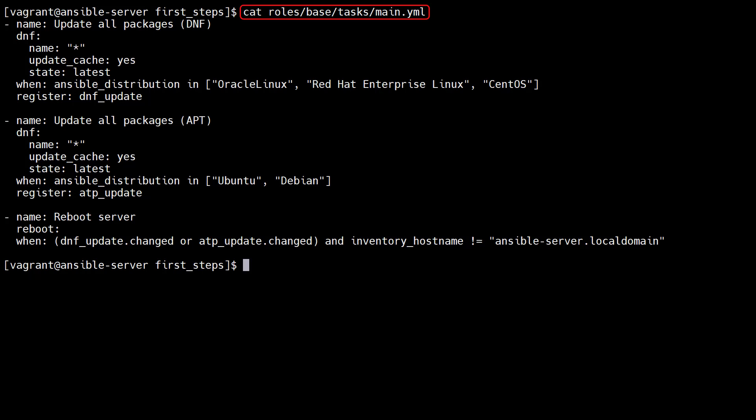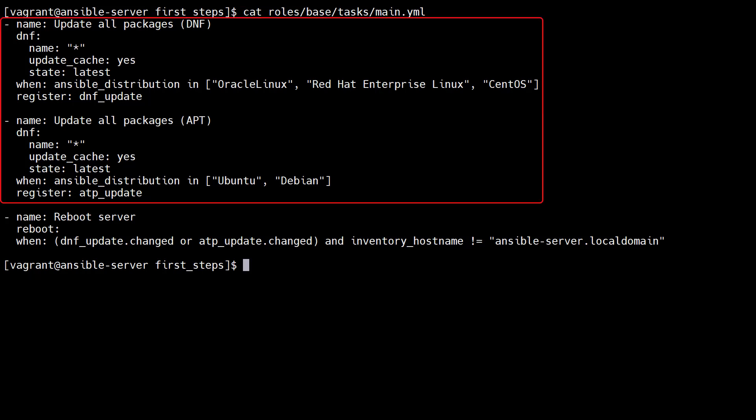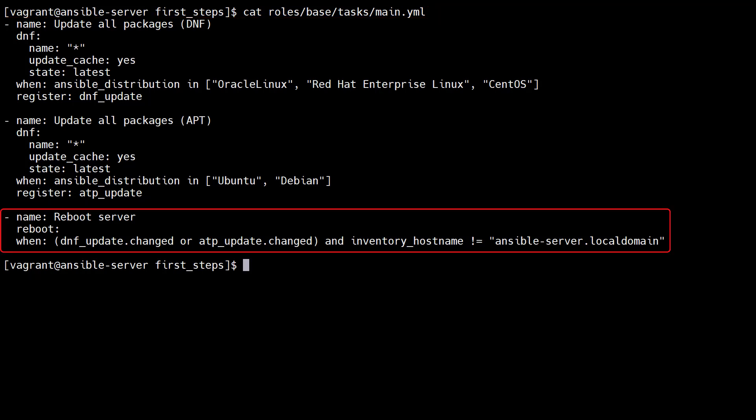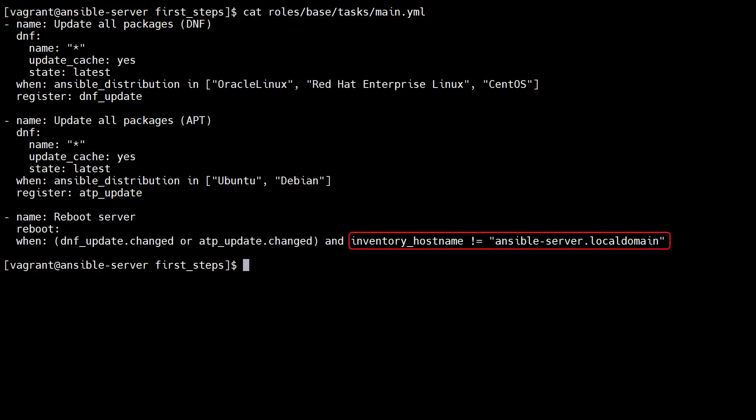The main.yaml file in the base role contains tasks to update all the packages on the hosts, and reboot if there have been package changes. Notice we purposely don't reboot the Ansible control host. The main.yaml file is just a list of tasks. There is no play definition, so there is no indentation of the tasks.